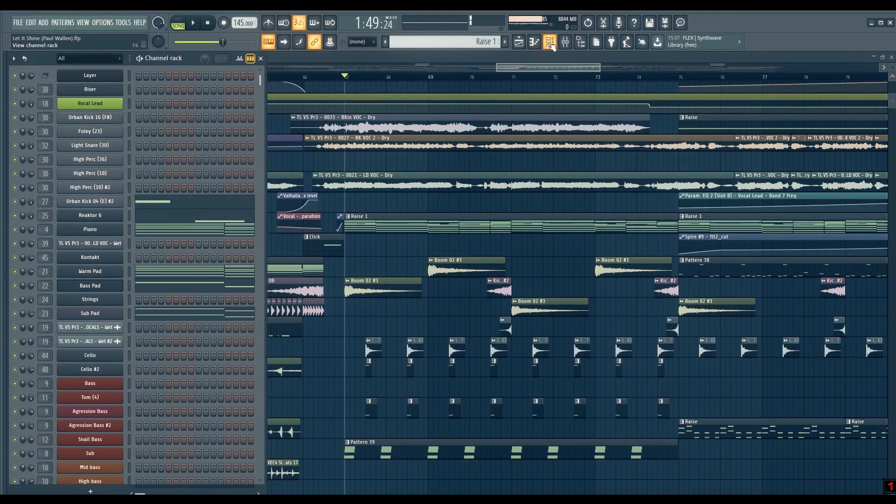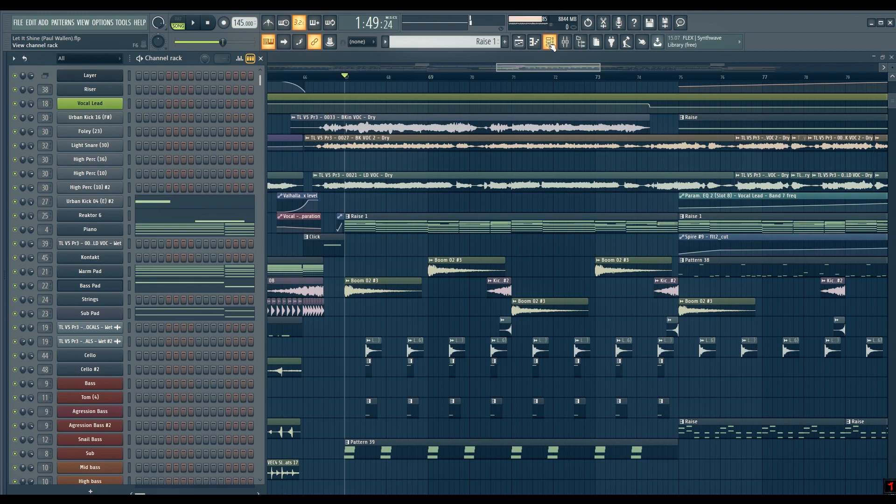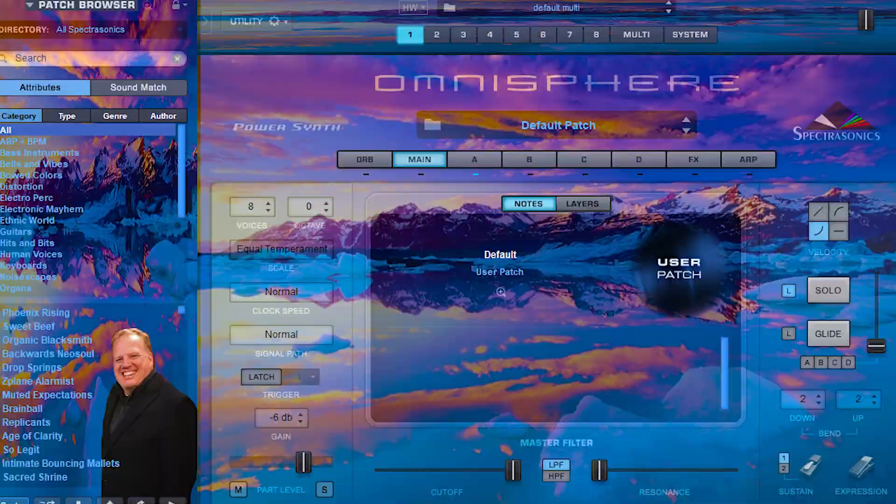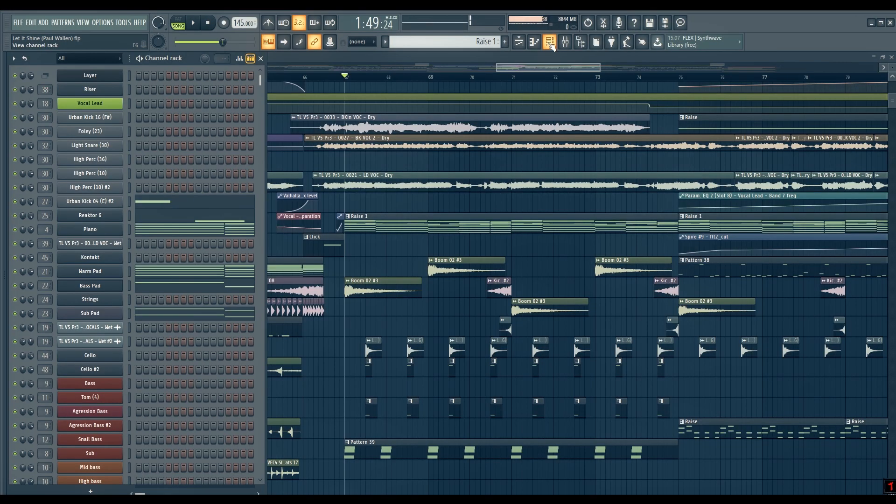When you work on a project along with your friend or producer colleague, there will be situations where you'll be swapping FL projects and you've used, let's say, Omnisphere, and your friend doesn't have it. Of course, he doesn't show desire to install this huge monster.